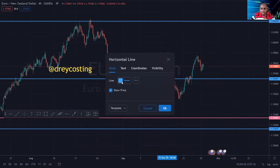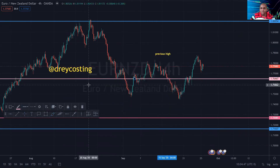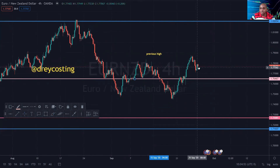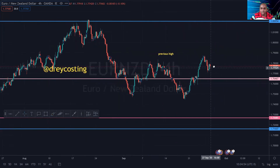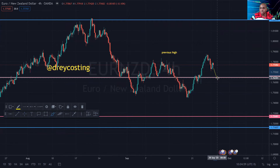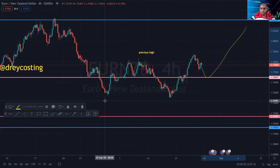I use pink lines for my minor resistance levels. I want to see price do something like this — bounce about here and then shift and go up.